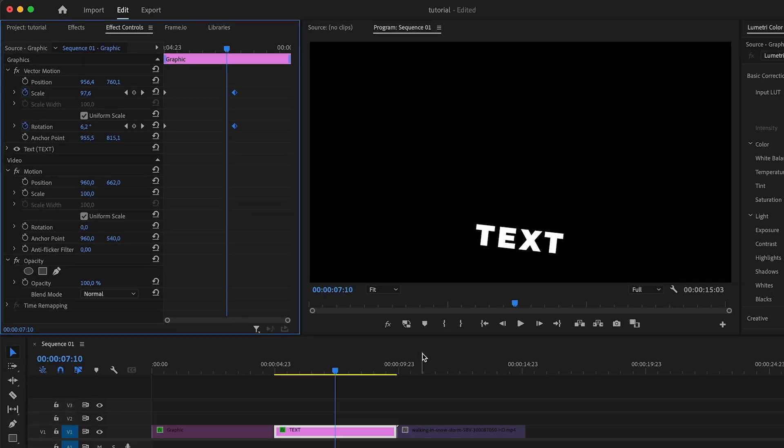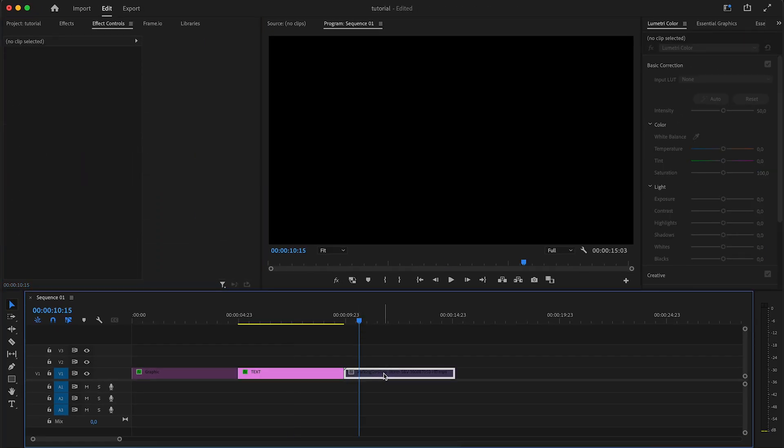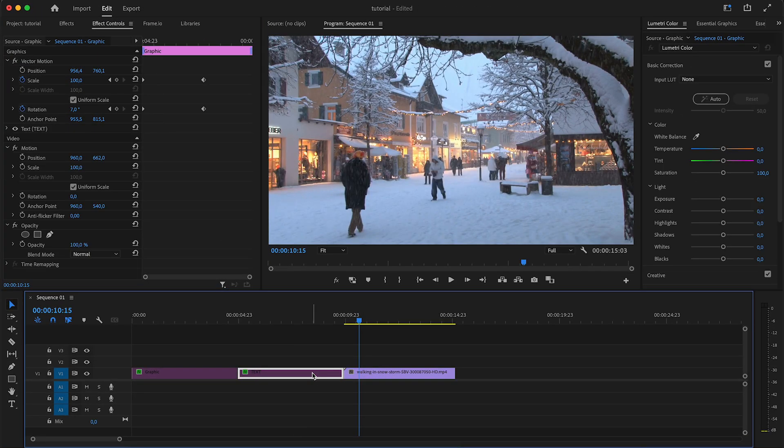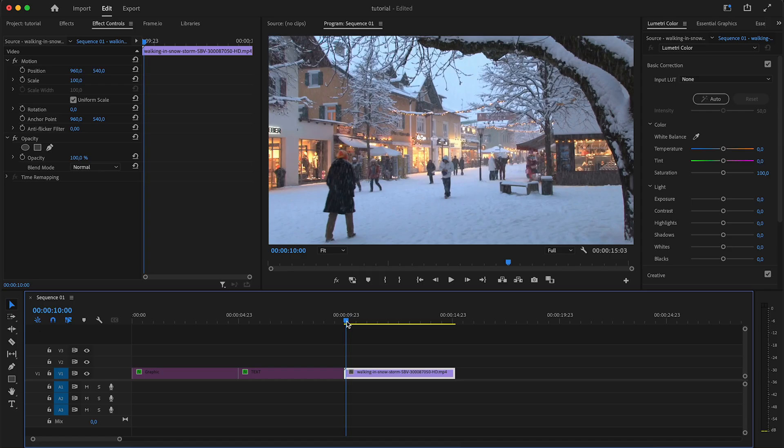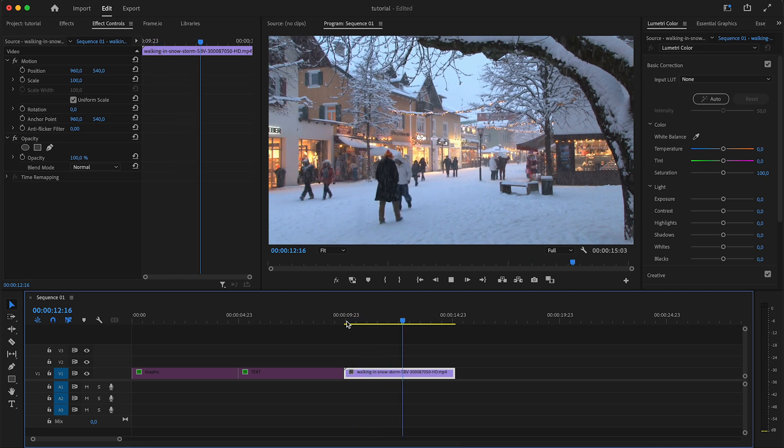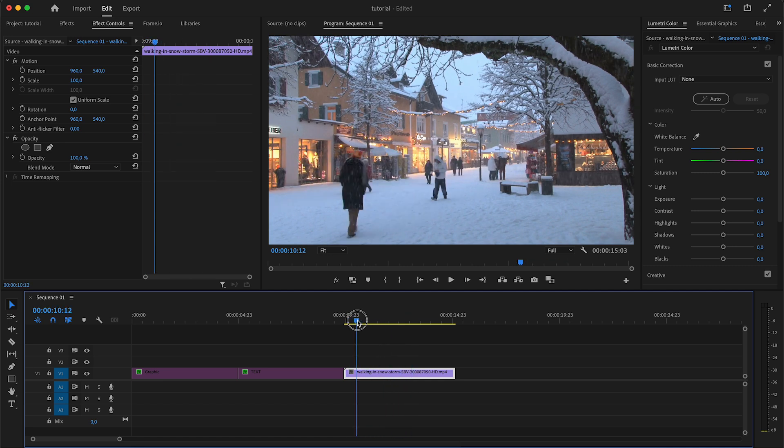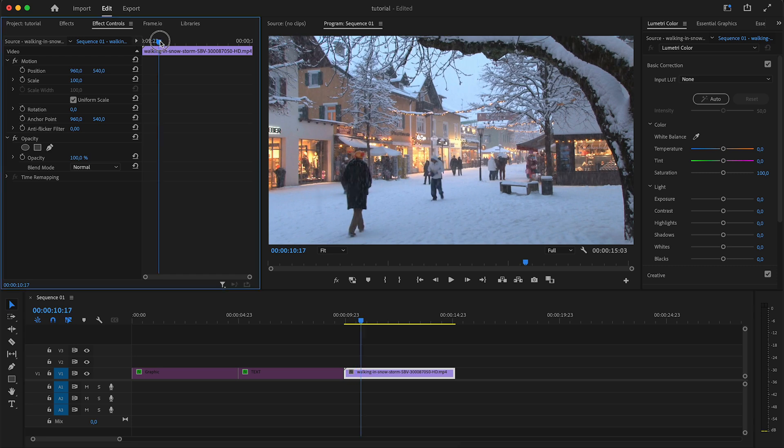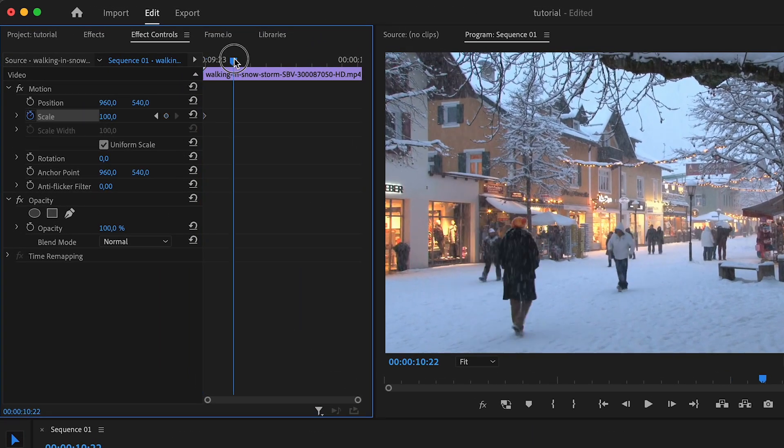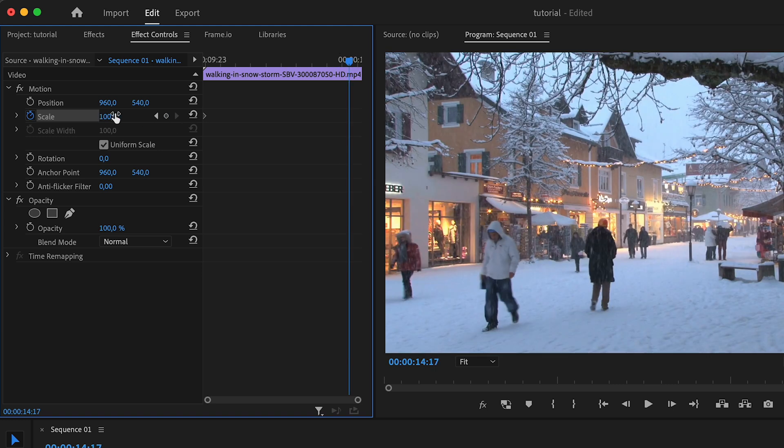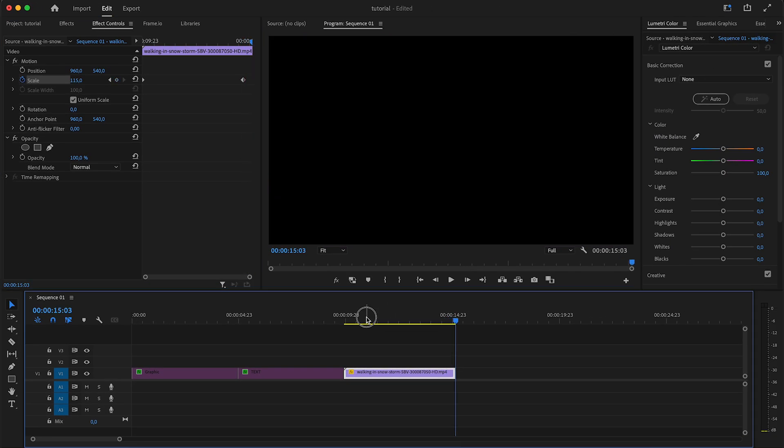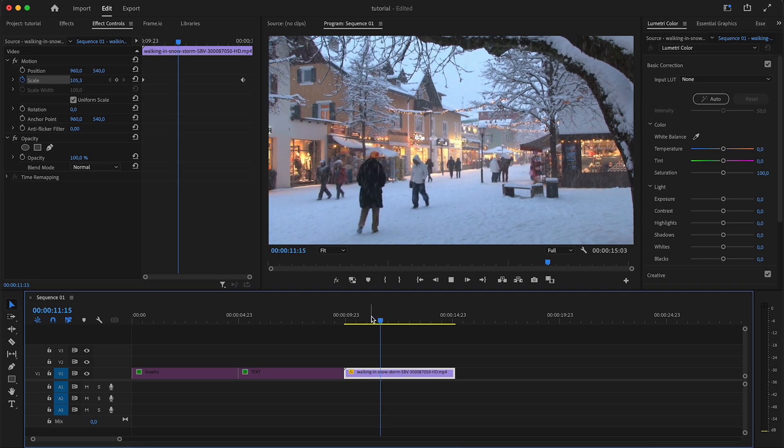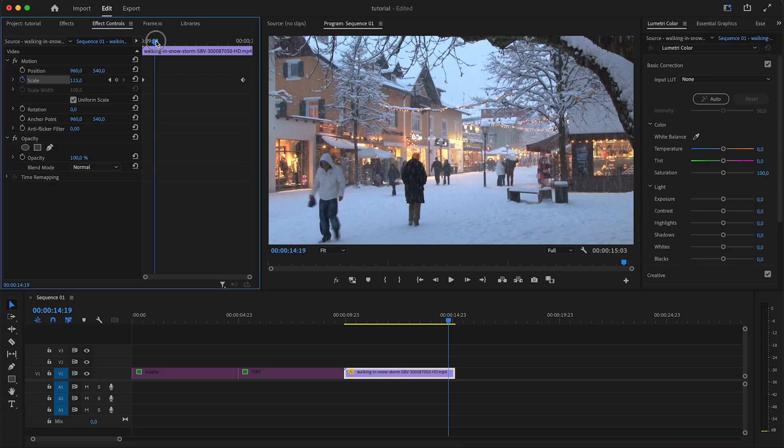You can also use keyframes to do things like zooming in or using a dynamic zoom on footage. Let's say I have this cool little b-roll of this snowy village. I can come to the beginning, click on scale, and start scaling this up a little bit, let's say 115. Now I have a bit more of a dynamic movement in here. I use this technique all the time for things like b-roll.